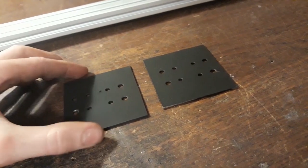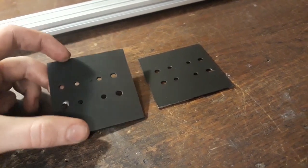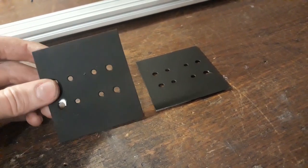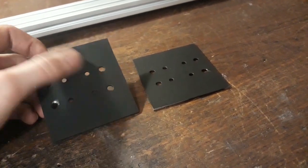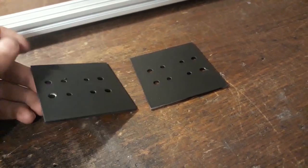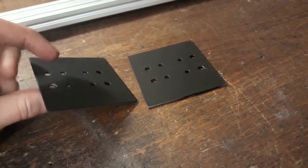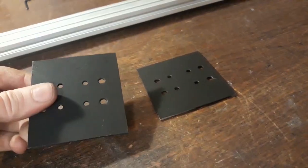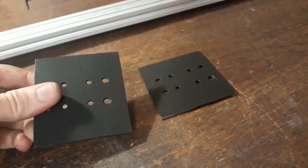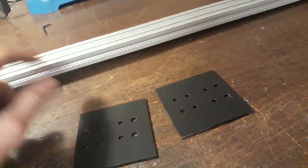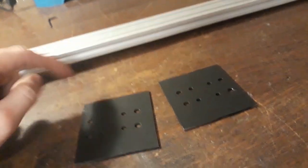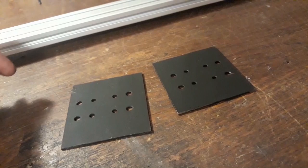Alright, so this is what I came up with. Got some sheet metal plates here. And these will help me mount the X axis to the linear rails.